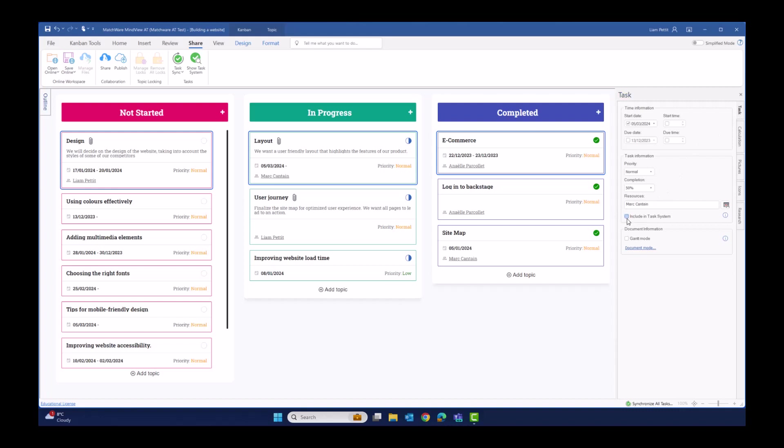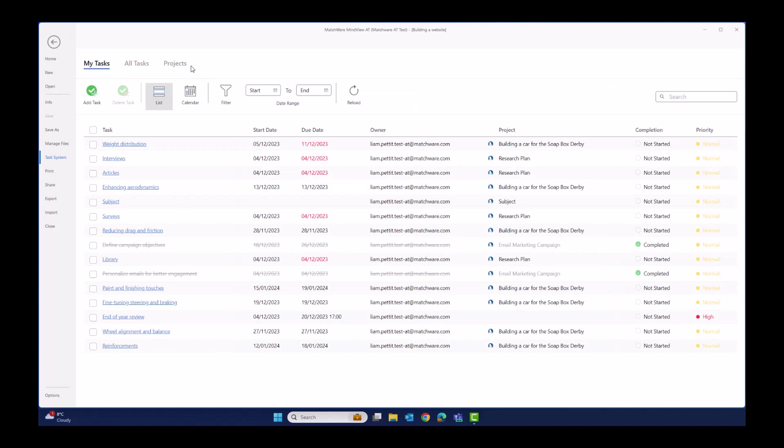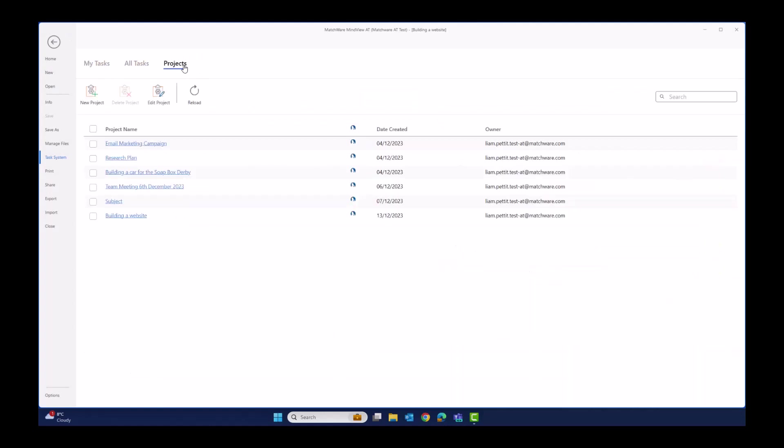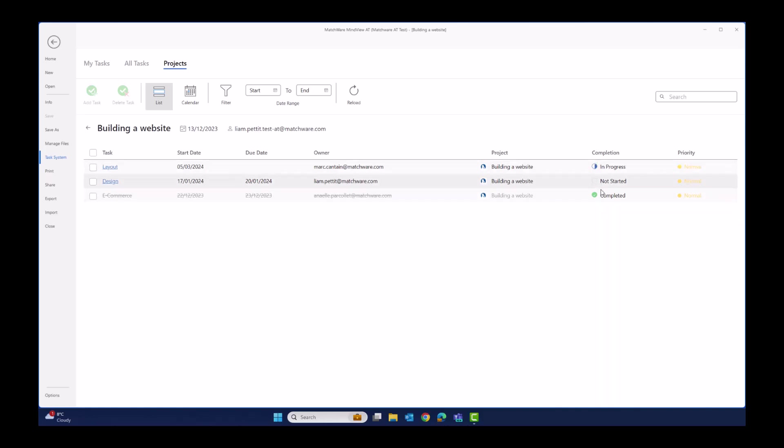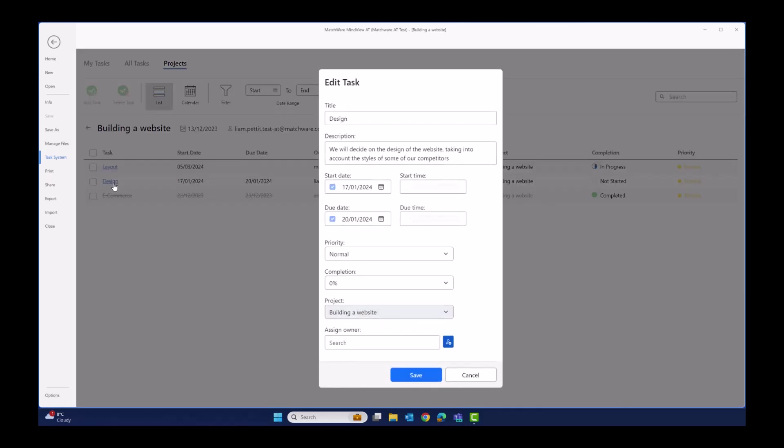Navigating over to the task system and into projects, we can find my project here building a website and this has been created by the name of the document in MindView. Here we can see all of the tasks that have been assigned out to the task management system, their owners, completion and priority status. Any edits here within the task management system will synchronize back to the document and help you update on the status of these particular tasks.